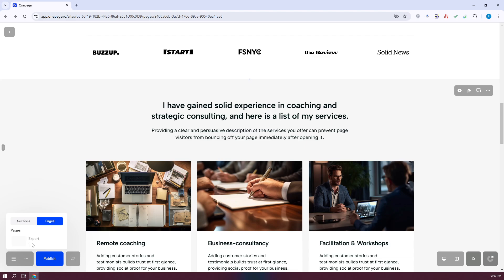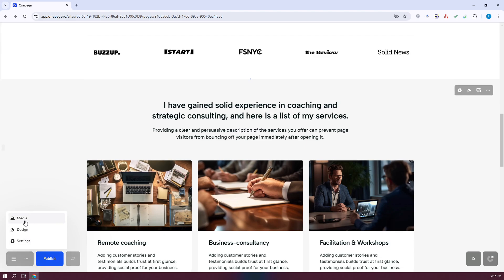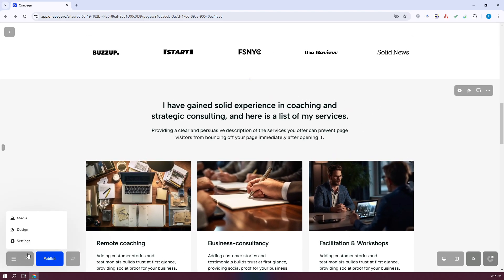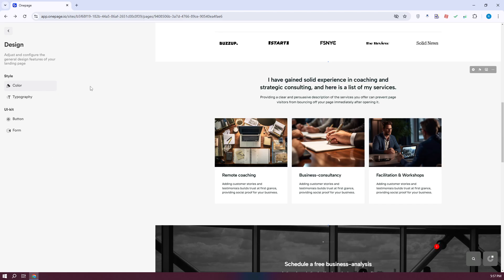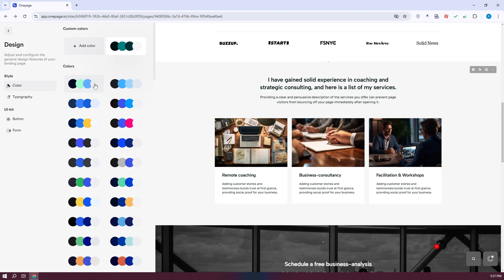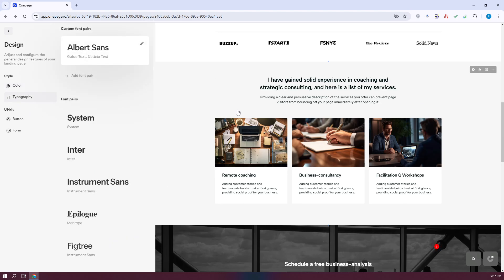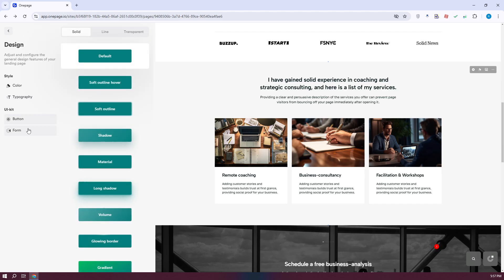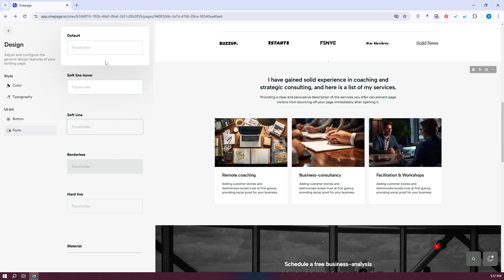You can also go to Pages to view the different pages you have — currently we only have one. The 3-bar icon allows you to upload media, change the design, and edit settings. Under Design, you can change the overall design of your webpage, including color, typography, and the button UI kit. It also has forms and what the text section would look like — you can basically customize the overall design of your website.